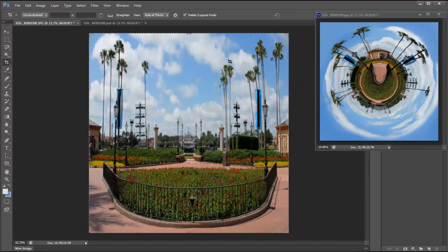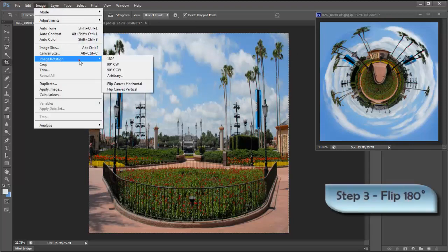And that's going to stretch it into a square shape like so. The next step is to go back to Image, Image Rotation and flip it 180 degrees.